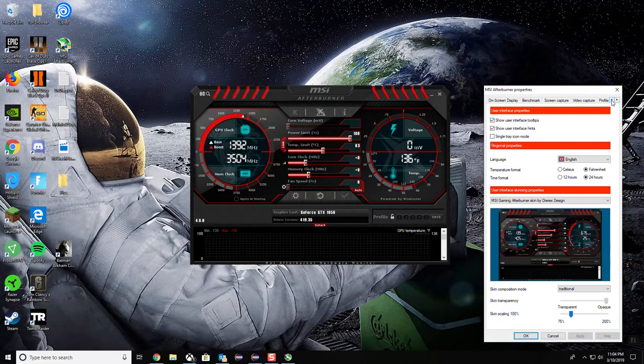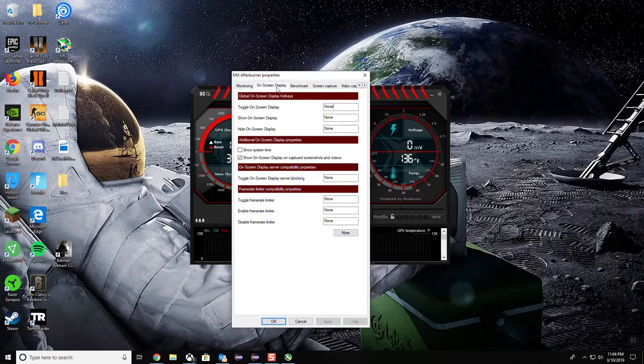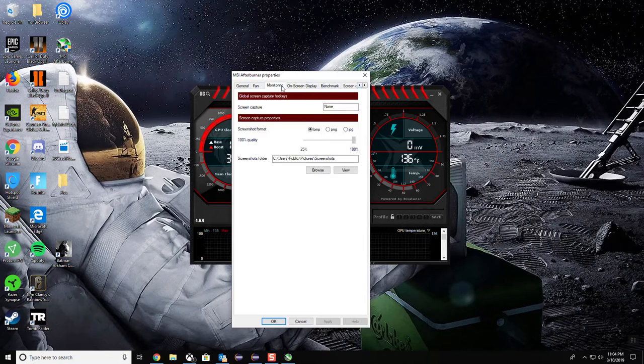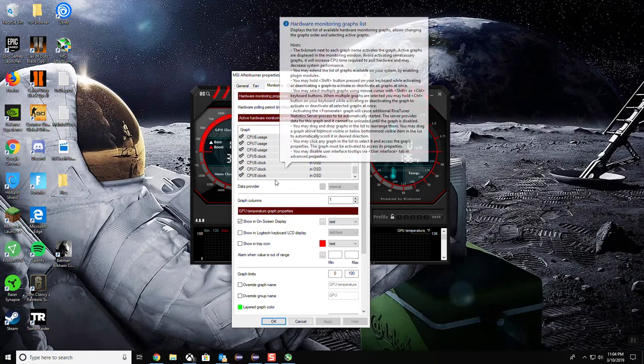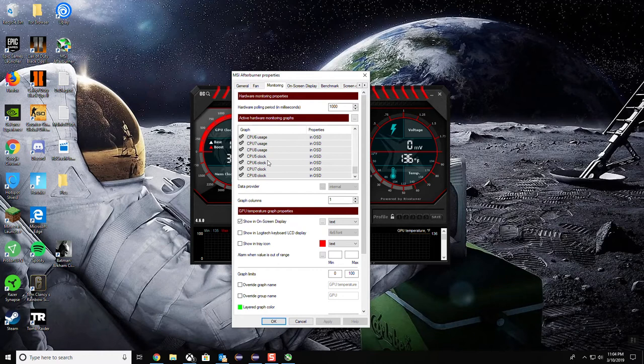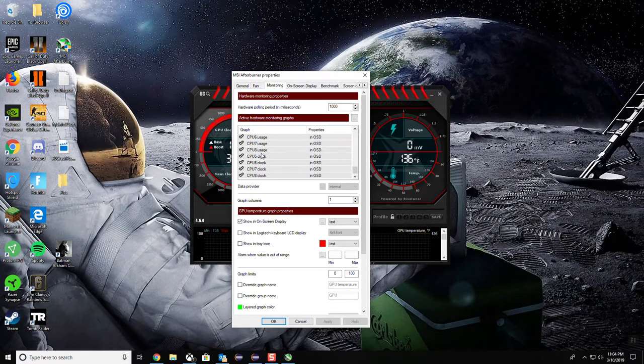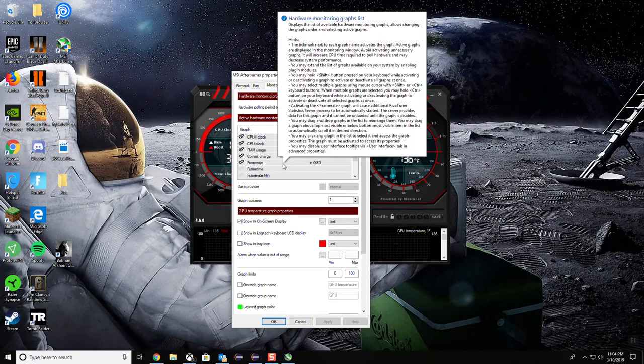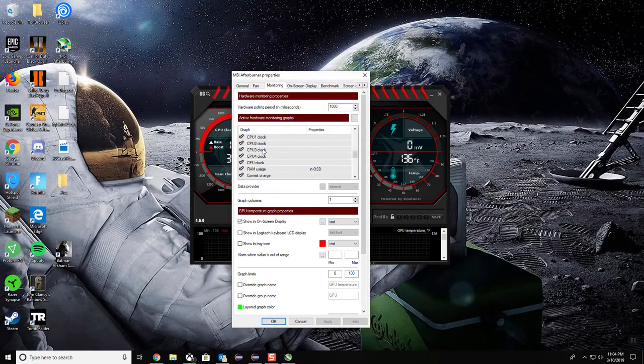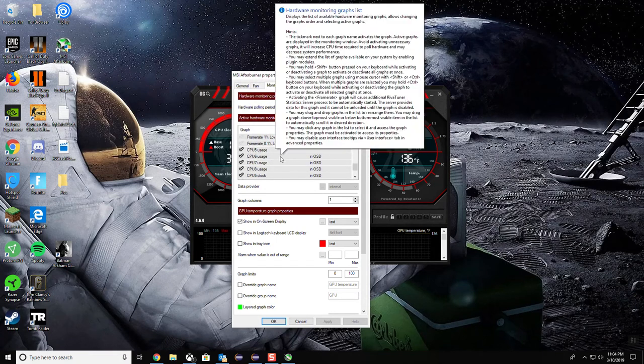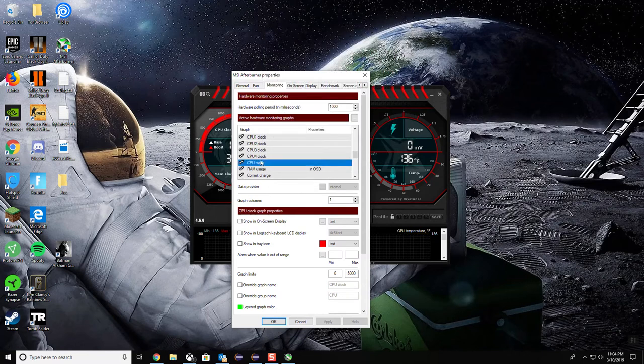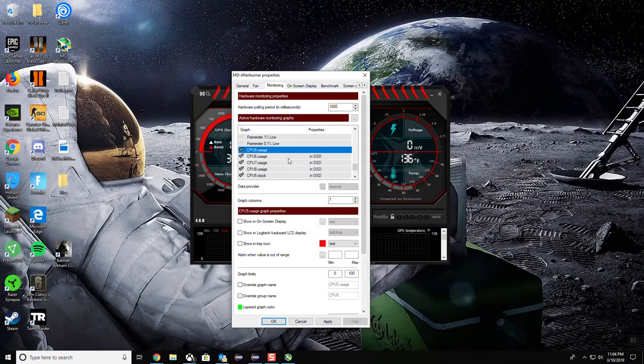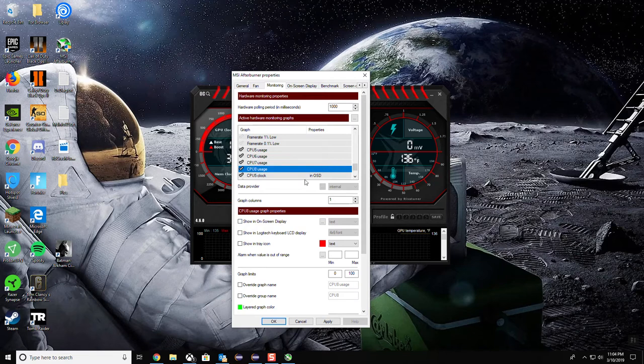As long as you can see that your temperature gauge is right here and your clocking speeds are right here. Once you get that set up on the user interface, you want to scroll to the left onto monitoring. And then you want to select everything that you want to see while you are playing this game. So what I did was I wanted to see my clocking speeds, my CPU usage, and all my CPU clockage.